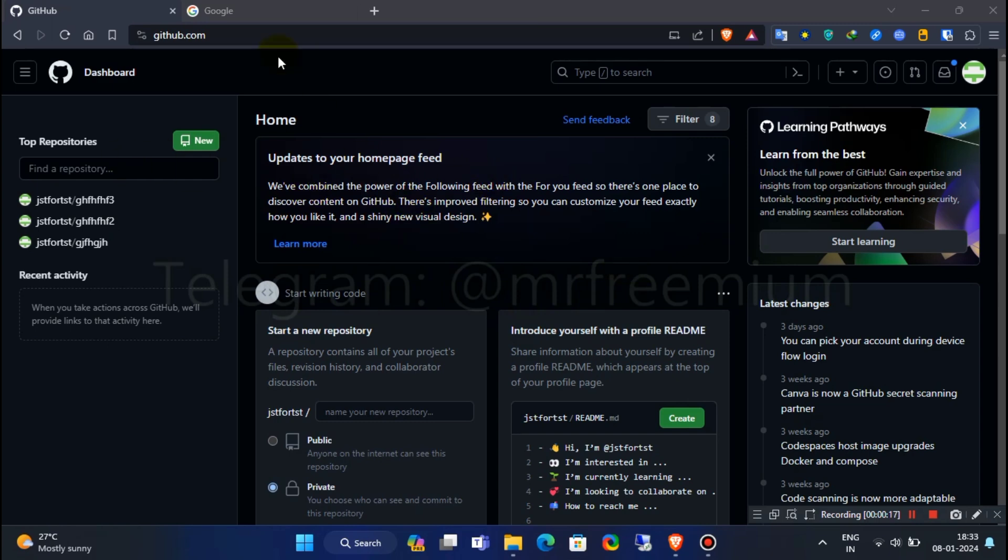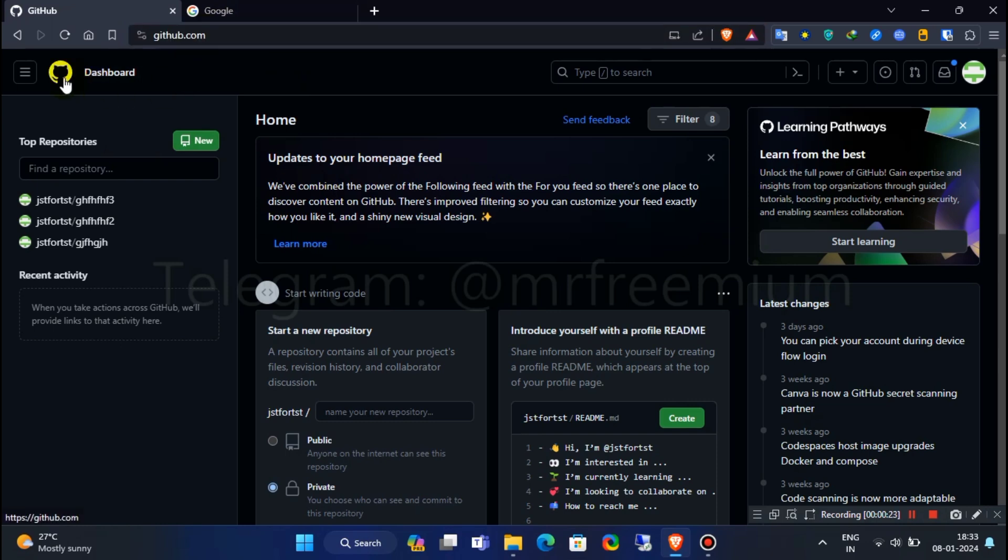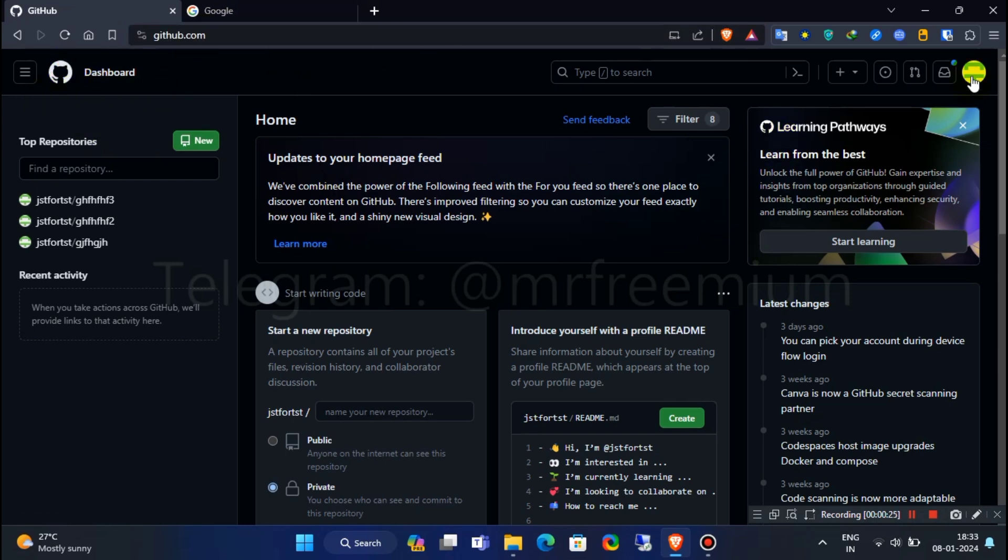First, go to GitHub official website which is github.com. But please note, you must have to log in with an old GitHub account. Otherwise, login won't work.